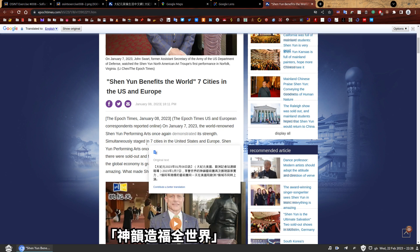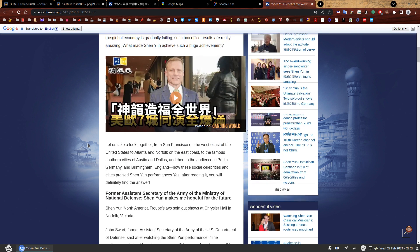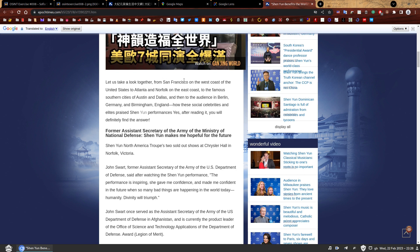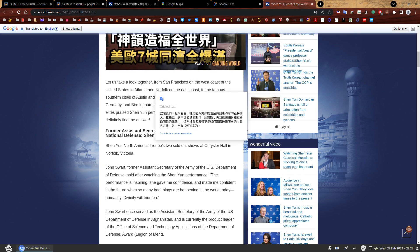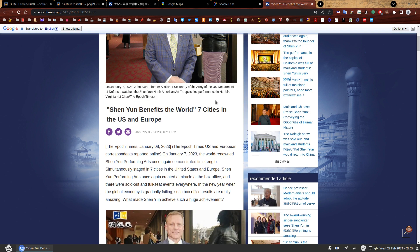We still need to find the exact location of that photo. The photo featured on the physical copy of the newspaper is not on this article, but we still have a list of locations. It told us seven cities in the United States and Europe. You can keep scrolling and it'll tell you the cities: San Francisco, Atlanta, Norfolk, Austin, Dallas, Berlin, and Birmingham. We already know it's not Berlin and it's not in Europe, so it's not Birmingham either. So we're looking for one of the North American cities.